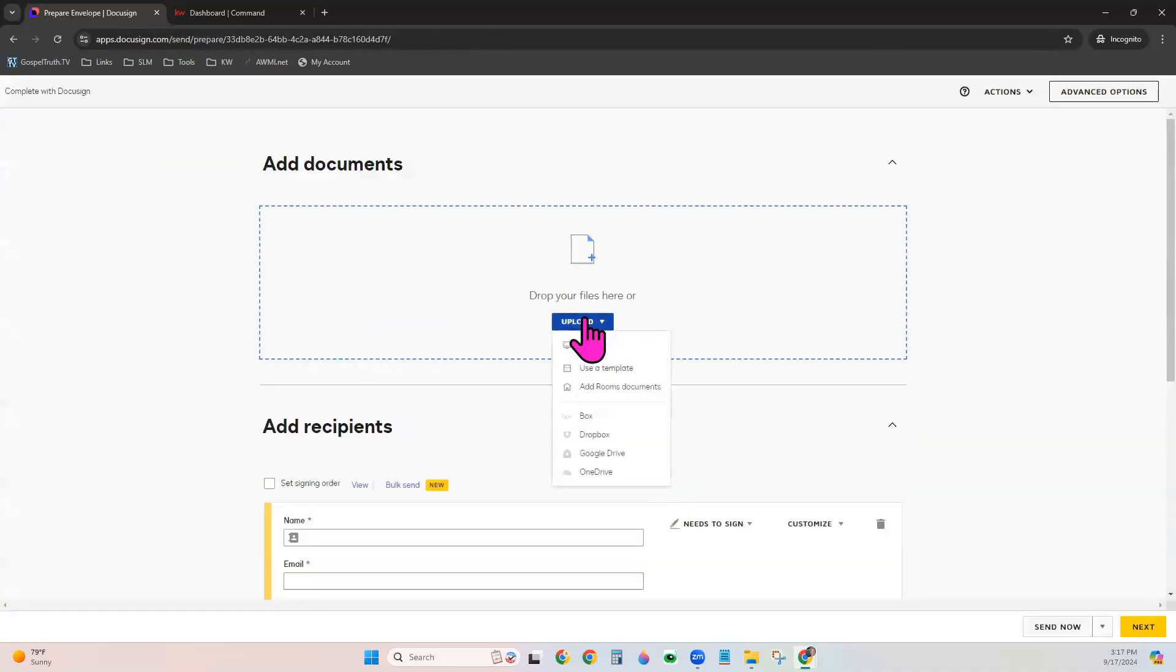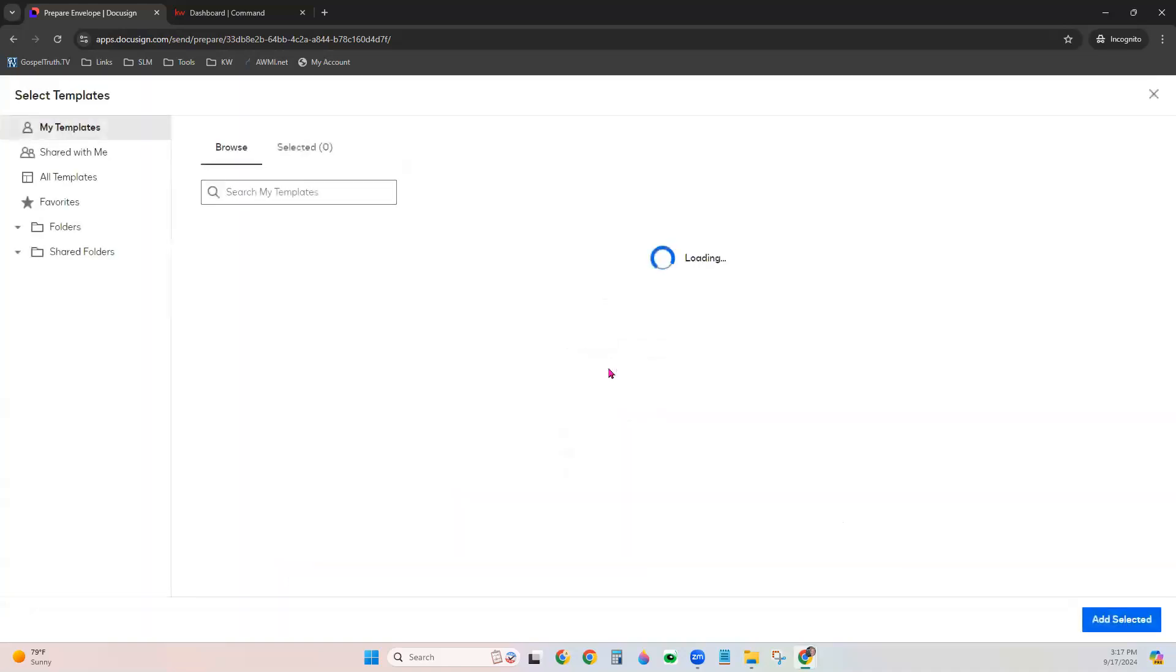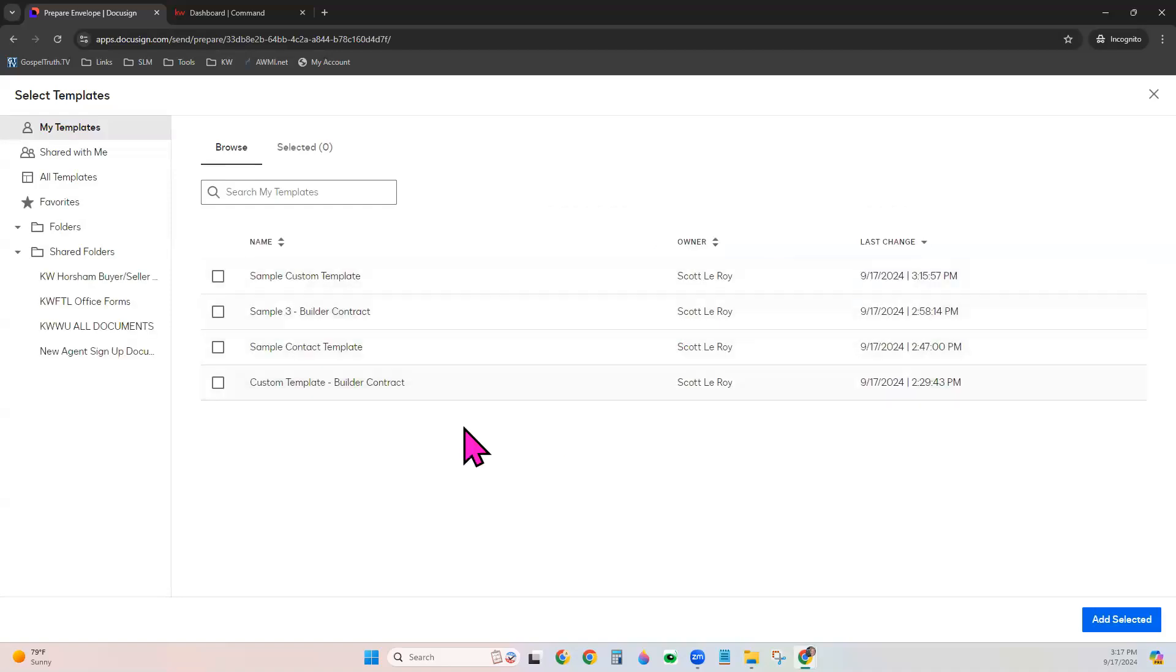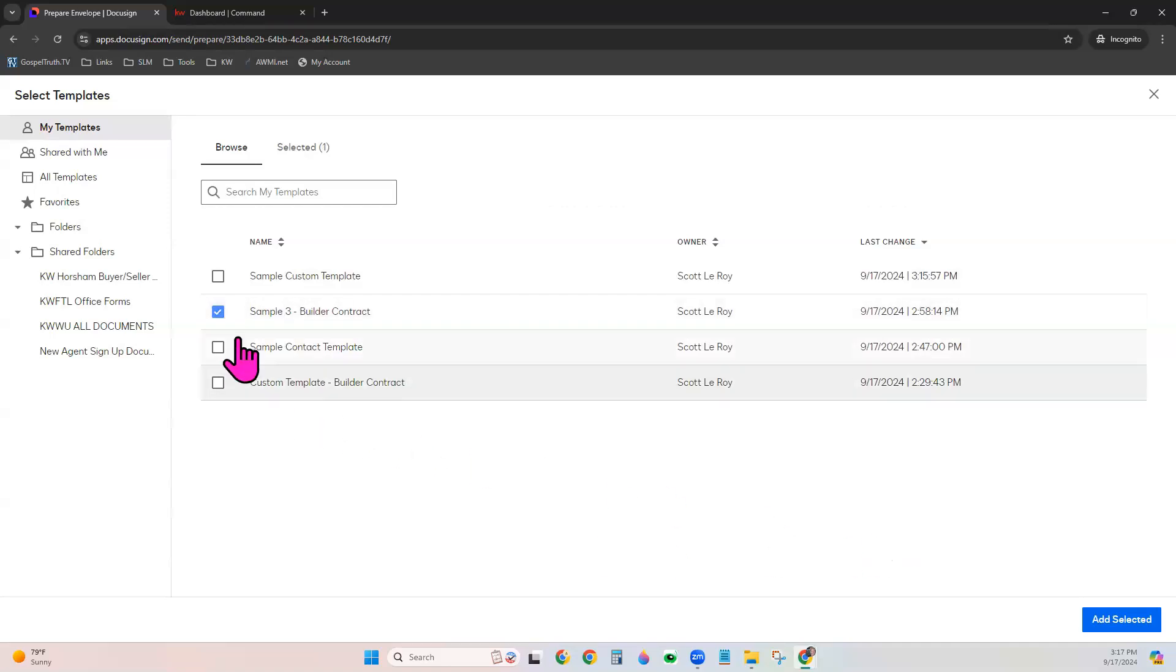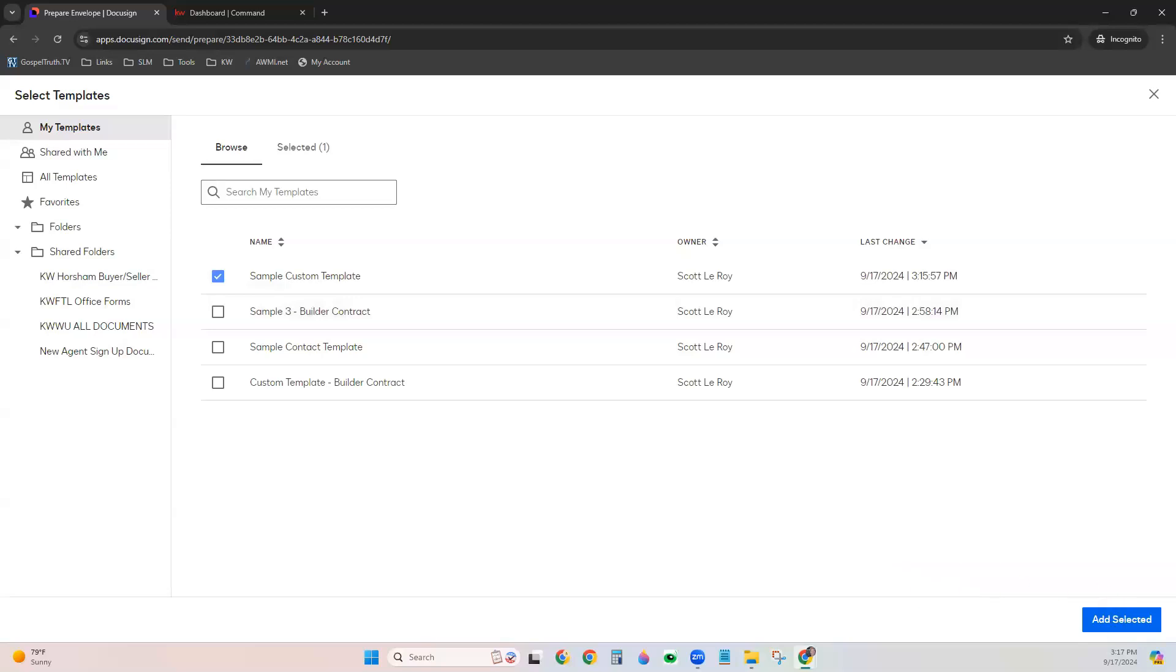Choose to Upload and choose Use a Template. It will show you the screen of your eSignature templates here. You can select which one you want to use. This was the last one we just made. And then choose Add Selected. It will show right here.